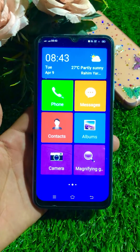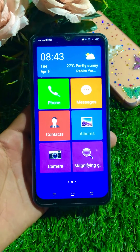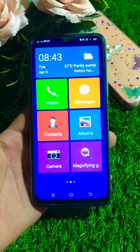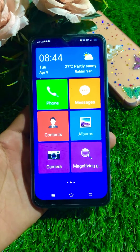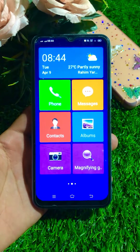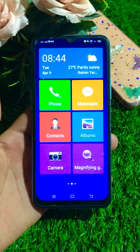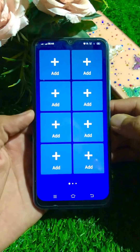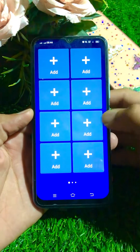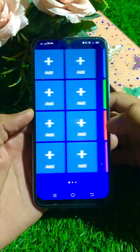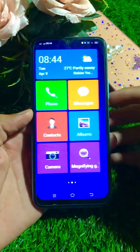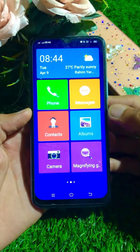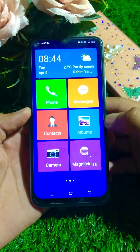Hi guys, welcome back to my YouTube channel and welcome back to my new video. Today in this video I am going to tell you how we can disable simple mode in my Android phone. I tried again and again but I was not able to disable simple mode in my Android phone, and I was worried about it.